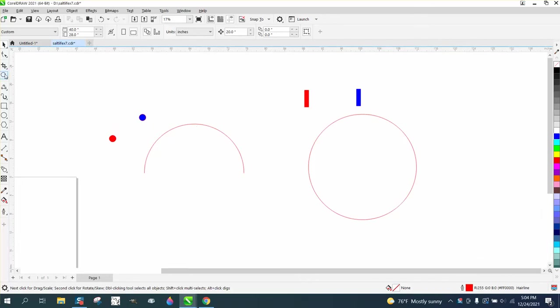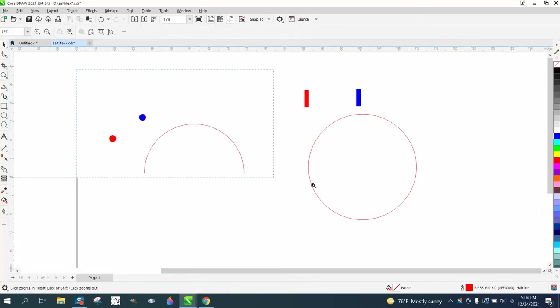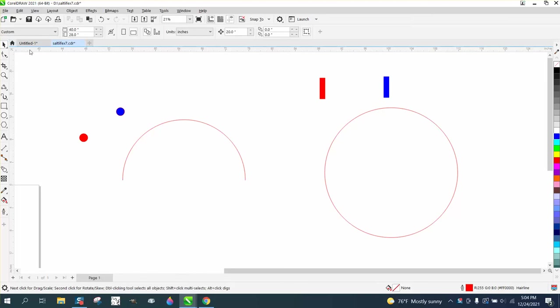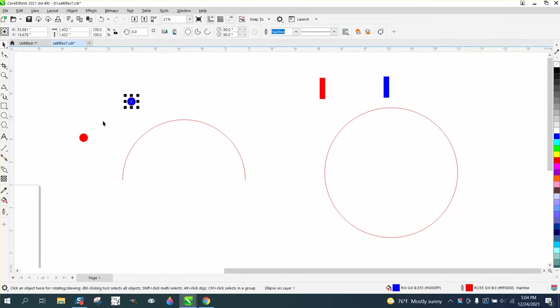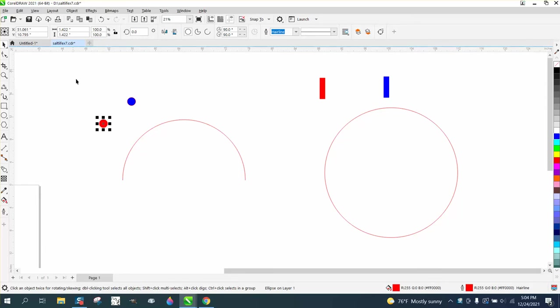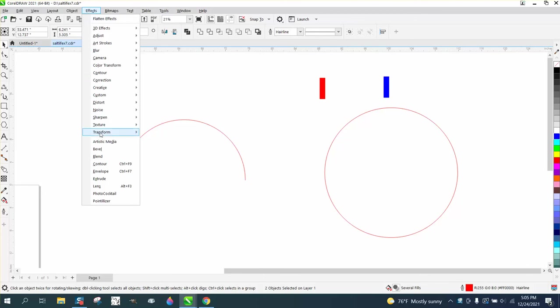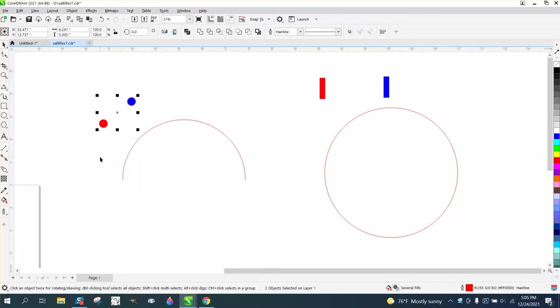Hi, it's me again with CorelDRAW Tips and Tricks. I've been on a kick today to do some blend tool options and effects. Somebody asked me a question, so I'll show you. I'm going to open up effects and this time I'm going to use